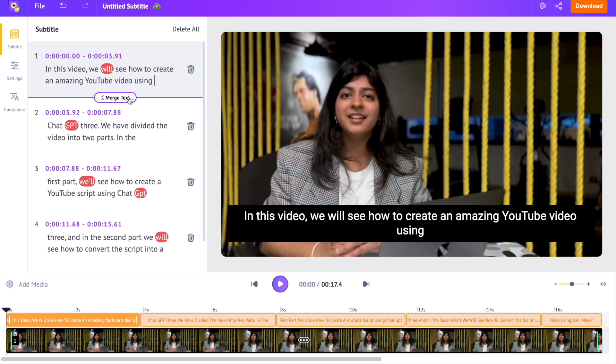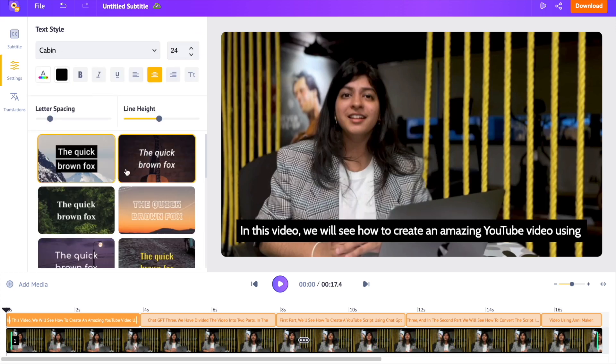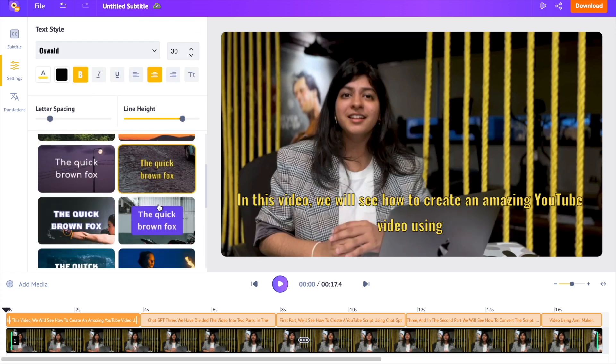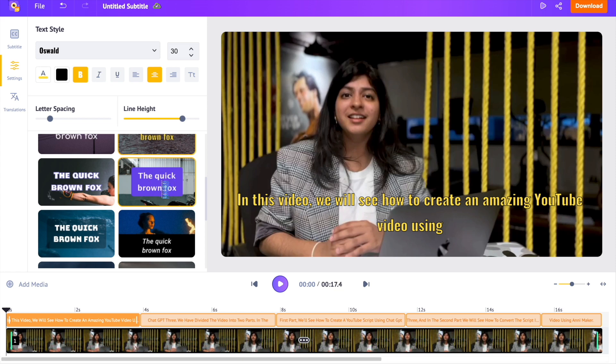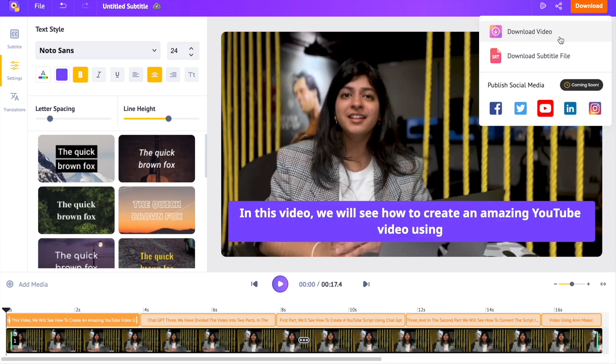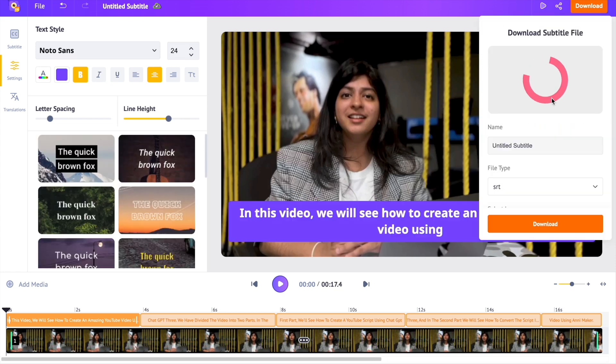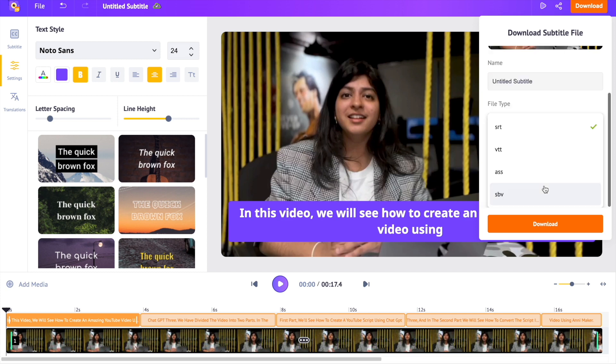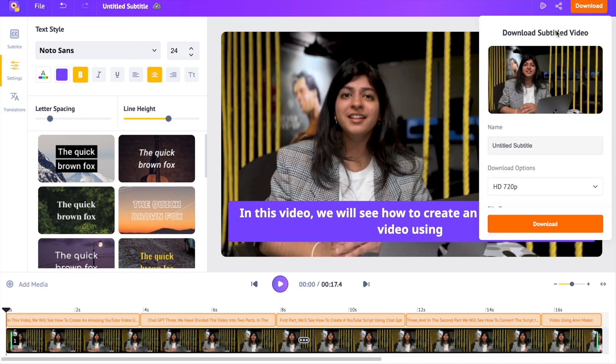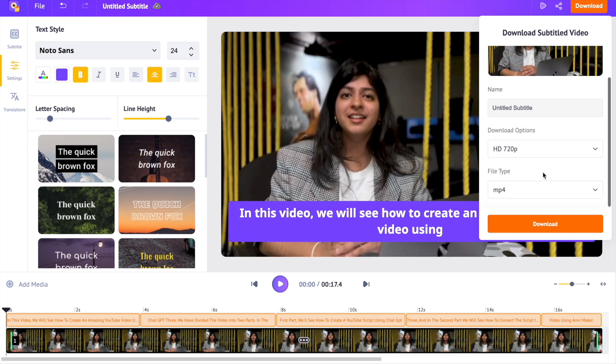You can upload both vertical or horizontal videos. We can find a few customization options for the subtitles over here. The subtitles can be downloaded as a separate file in formats like SRT, VTT, etc. or directly embedded into the video.